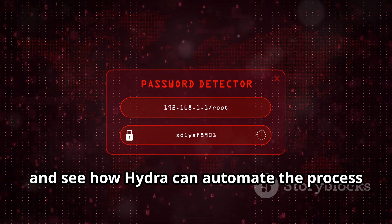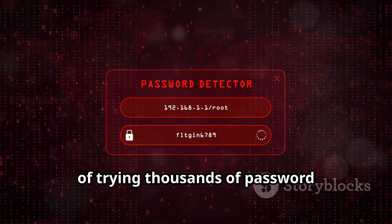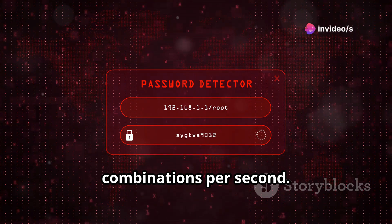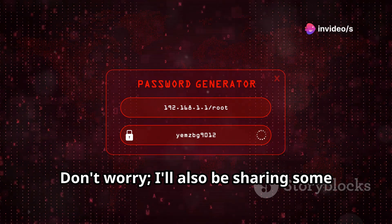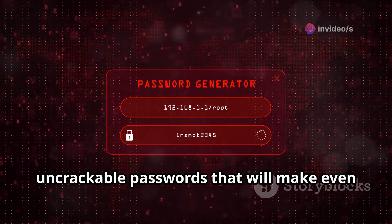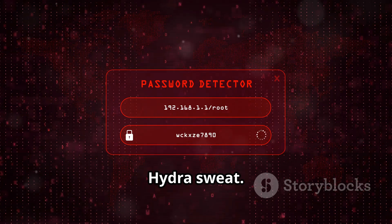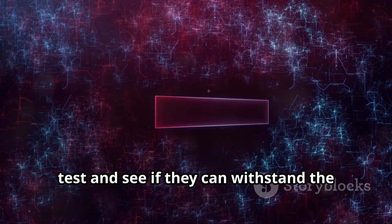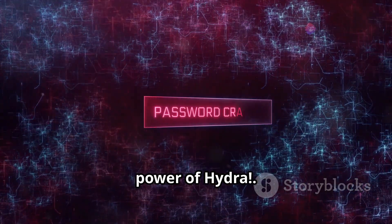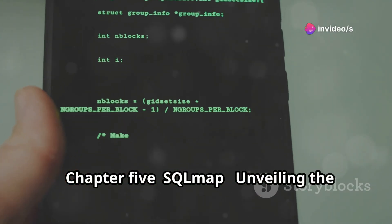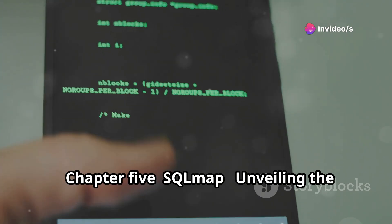You'll learn the difference between dictionary attacks and brute-force attacks, and see how Hydra can automate the process of trying thousands of password combinations per second. I'll also be sharing some best practices for creating strong, uncrackable passwords that will make even Hydra sweat. Get ready to put your passwords to the test.